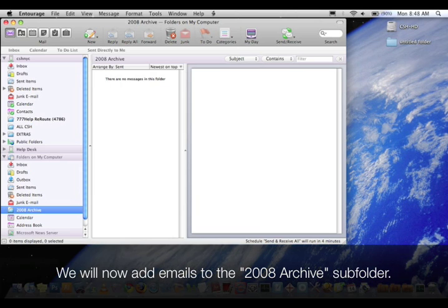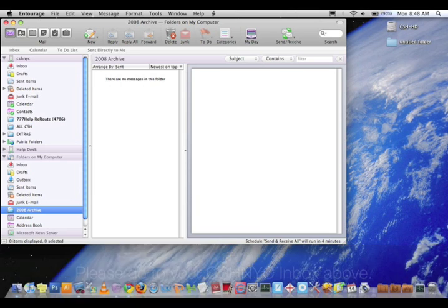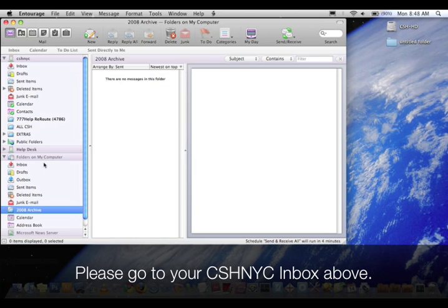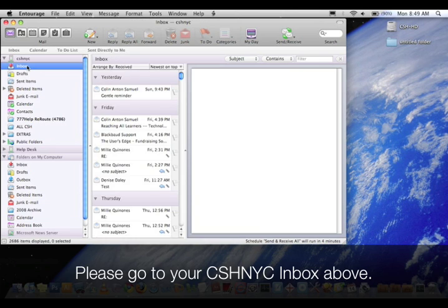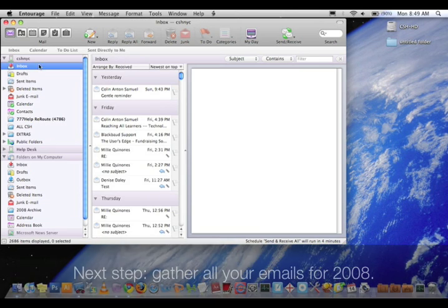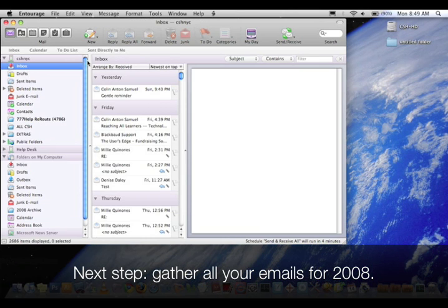We will now add emails to the 2008 Archive subfolder. Please go to your CSHNYC Inbox above. Next step, gather all your emails for 2008.